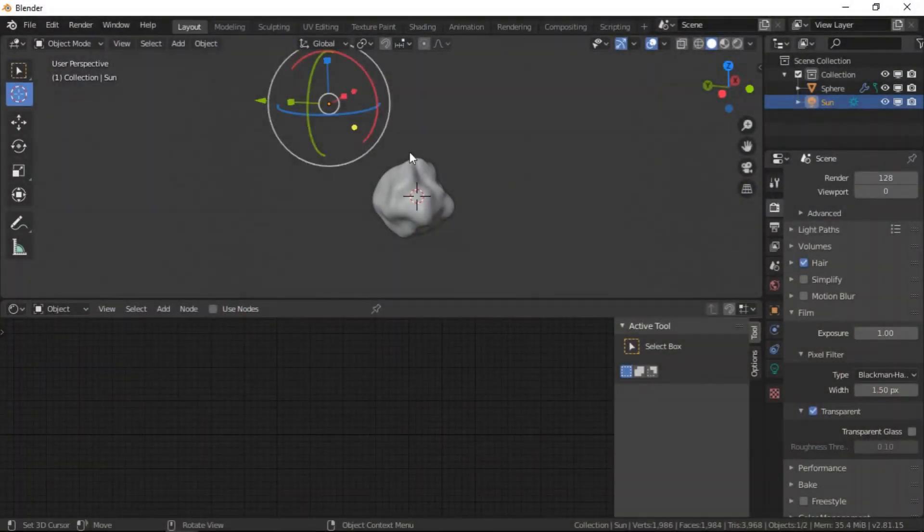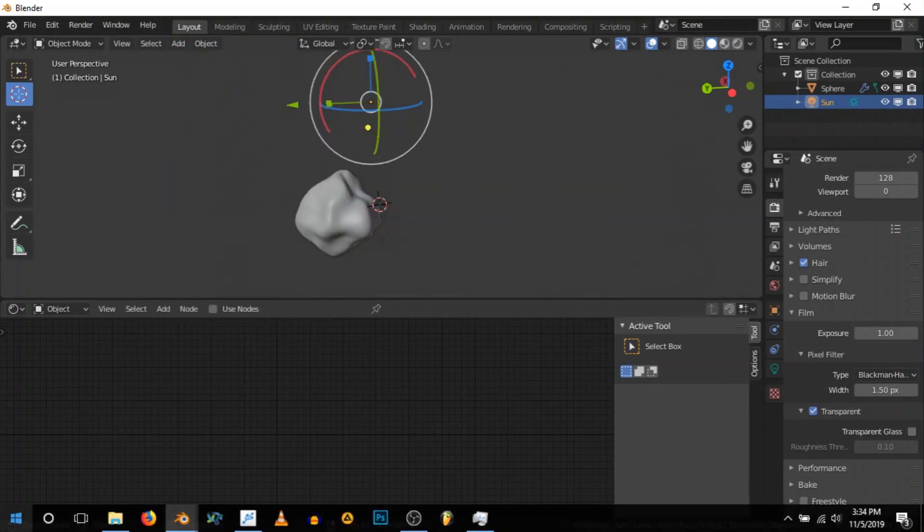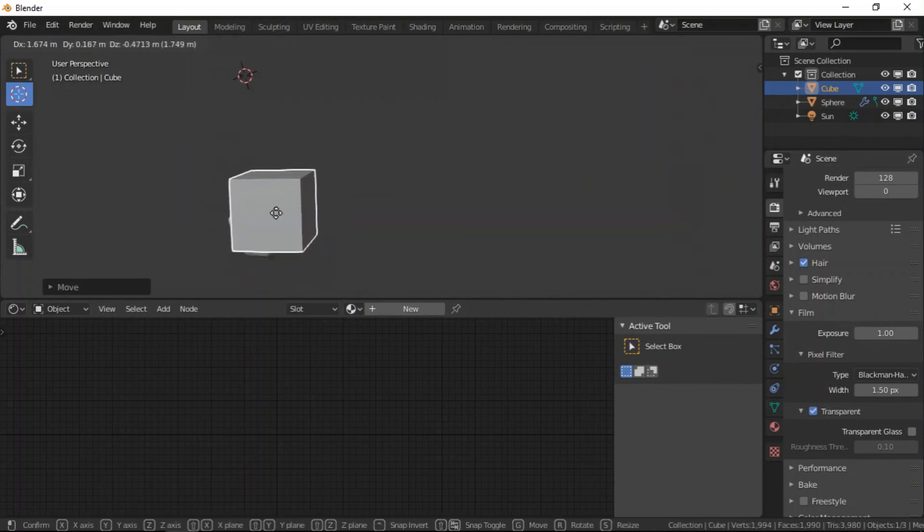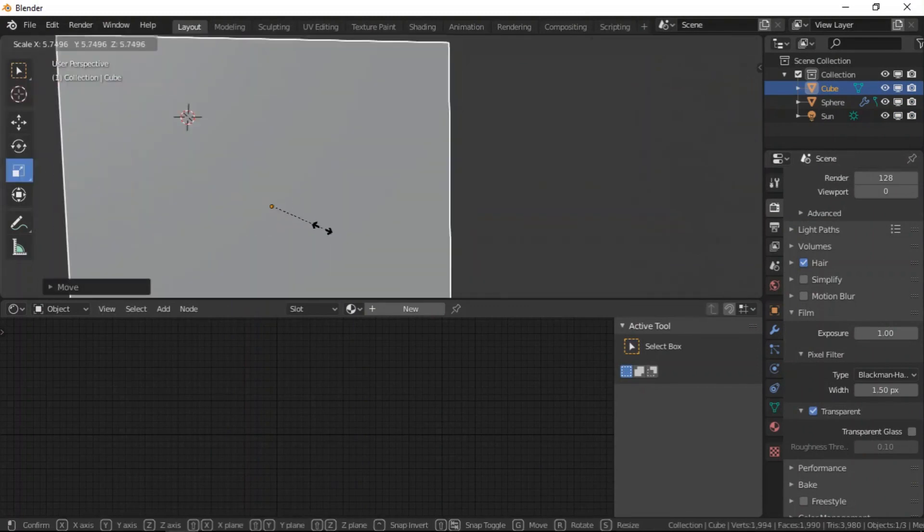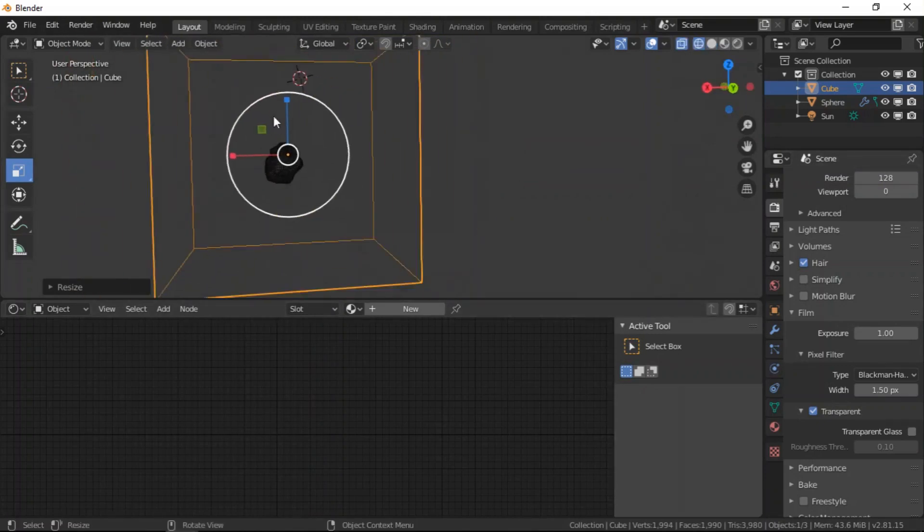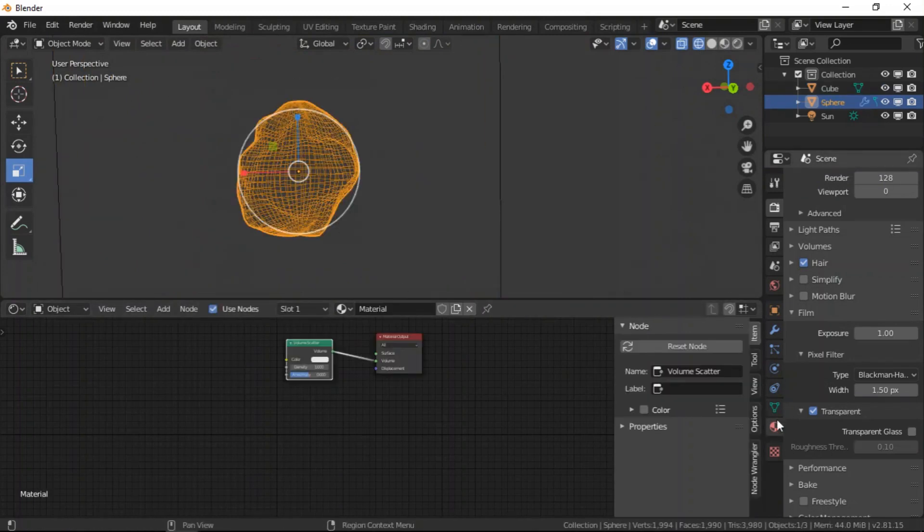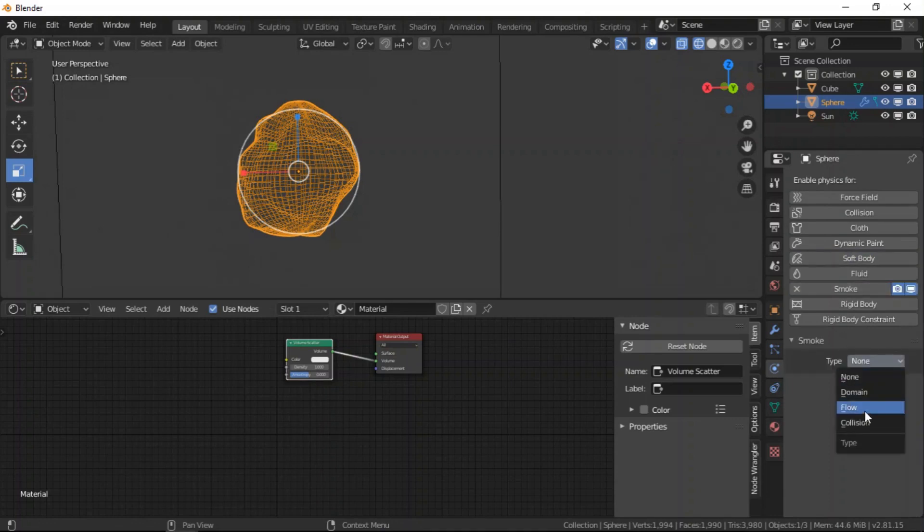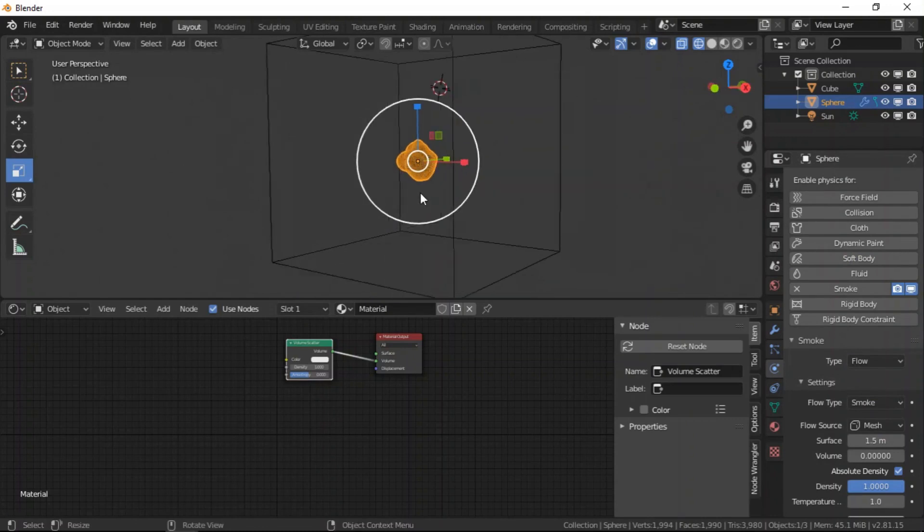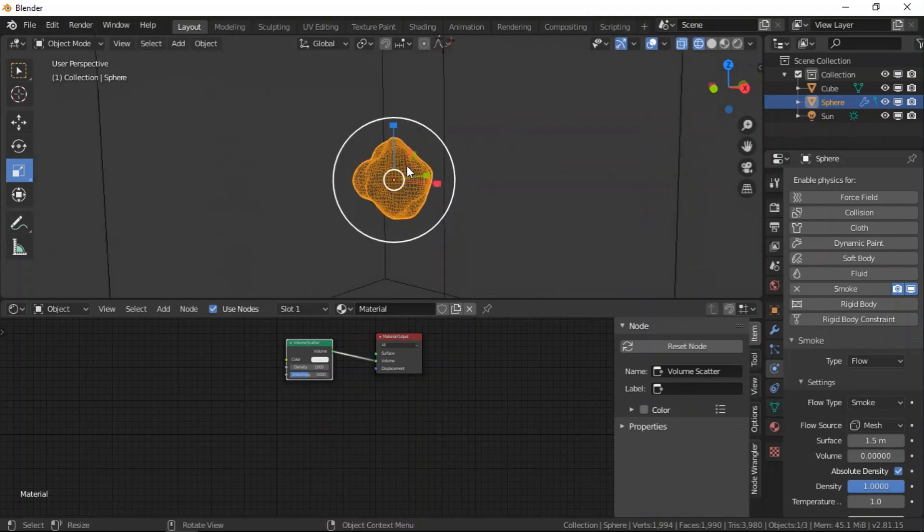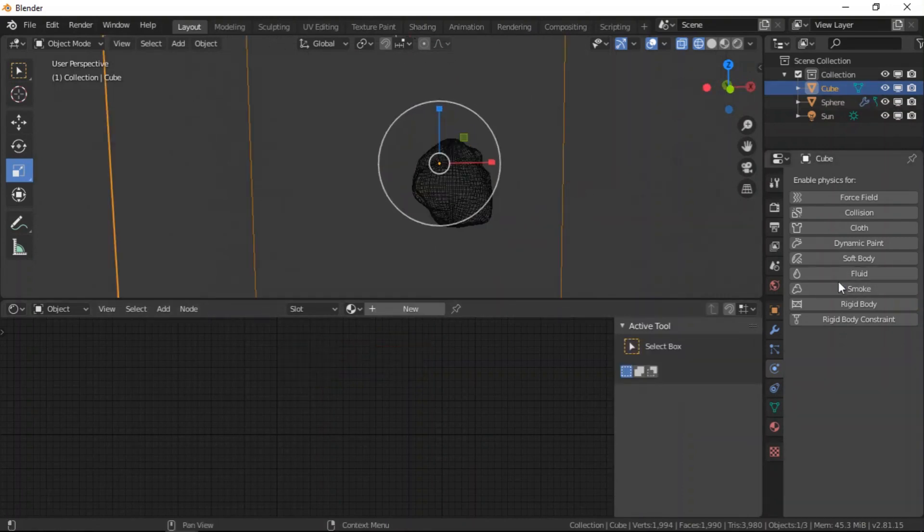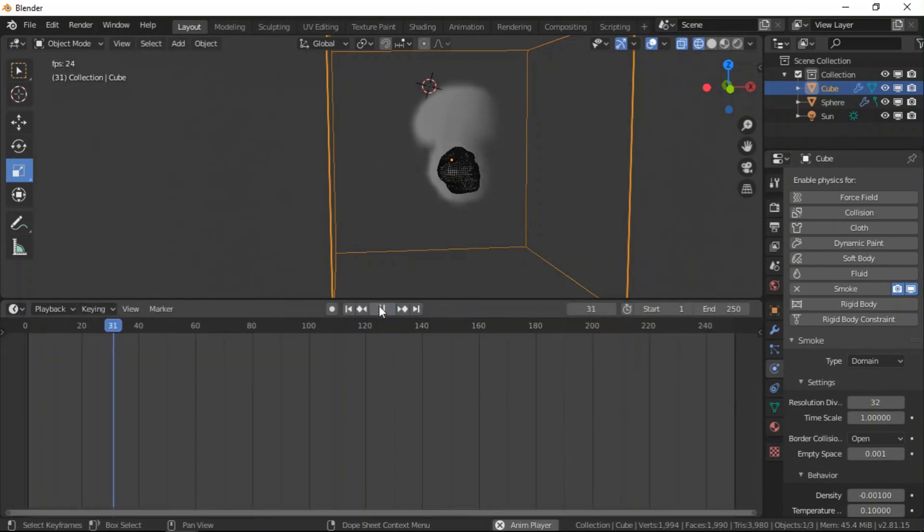Alright, so I'm going to add a cube and place it here and then I will scale it up. We are going to set this cloud as the smoke flow. One cool thing is we don't need to bake a lot of frames for this. We just need at least two frames. Just two frames will actually end up giving us almost like 80 percent of the exact shape of the cloud.